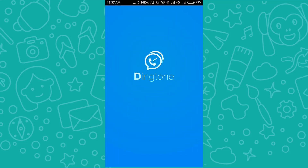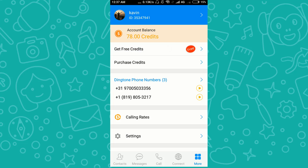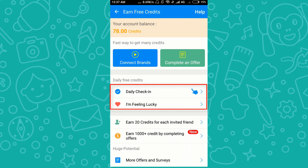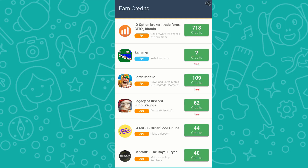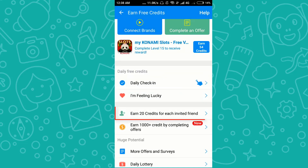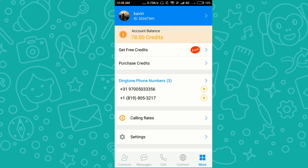Dingtone also provides a way to get free credits. You can do the daily check-in, tap 'I'm feeling lucky', and complete offers by downloading apps. Under the 'New' offers section, you can find more ways to earn credits. Note: credits earned by inviting friends will NOT work for purchasing a number, but credits from app downloads and daily check-in will work.